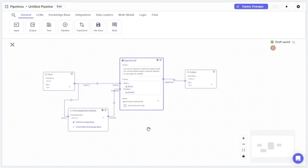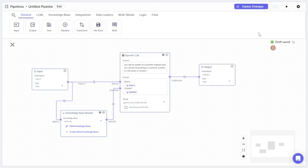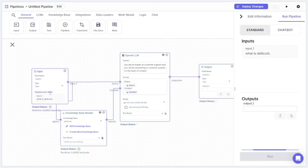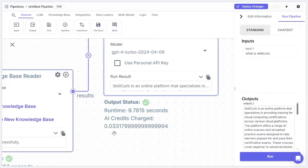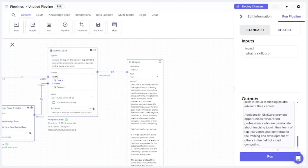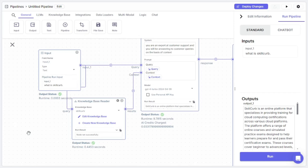The chatbot is ready, though this is a basic version. Let's test it — I'll play the chatbot and ask: 'What is Skill Curve?' The question goes to the knowledge base, takes about 0.4 seconds, then passes to the LLM for processing. Some AI credits are charged, and the response comes back as text. As you can see, our chatbot is working — which is really amazing!